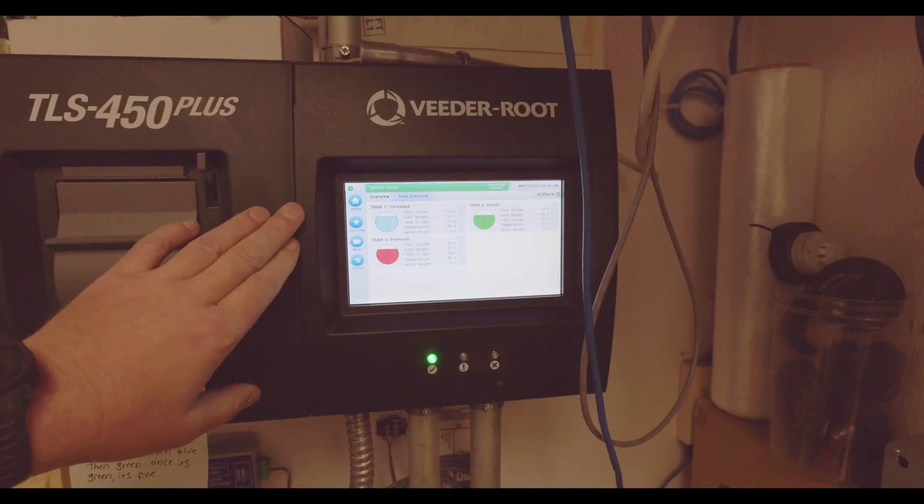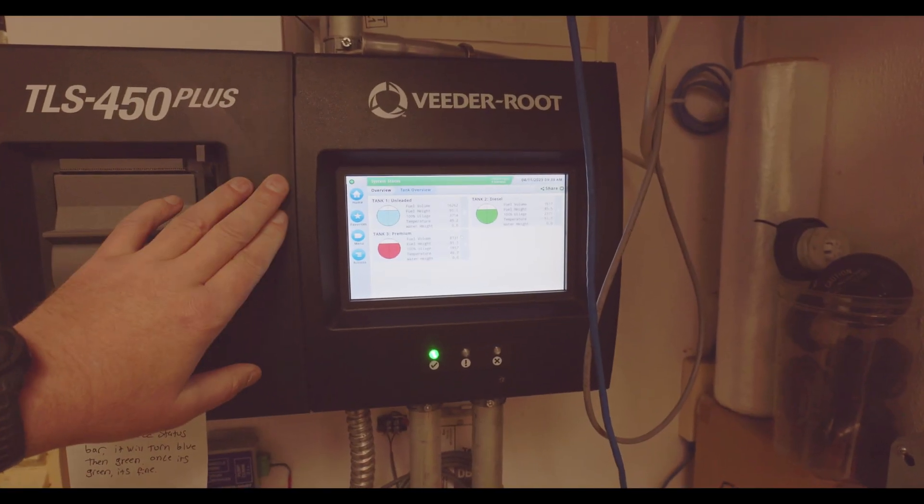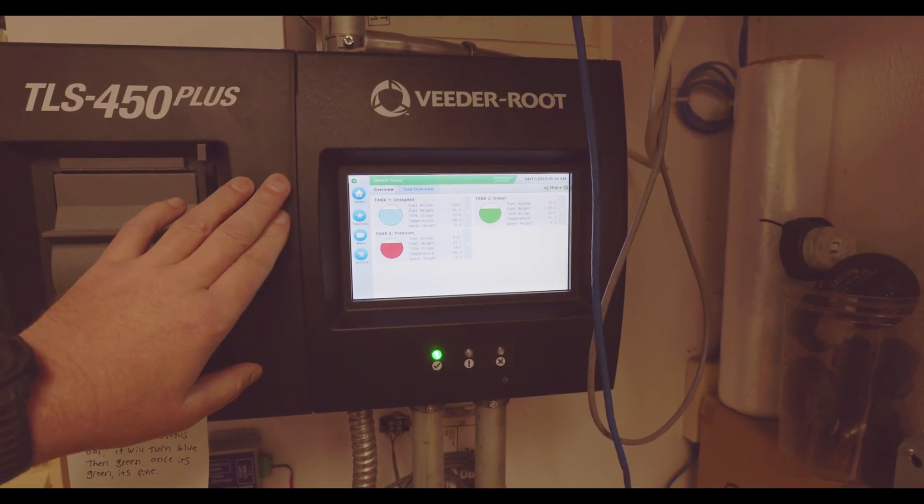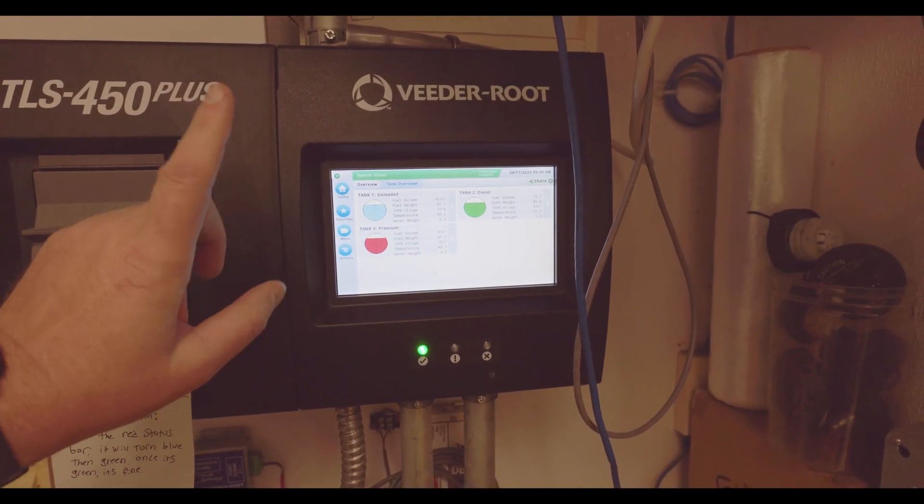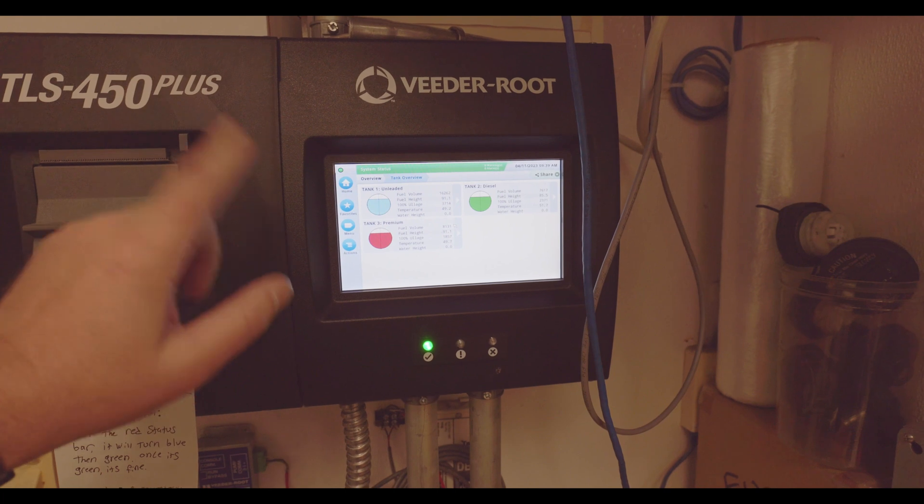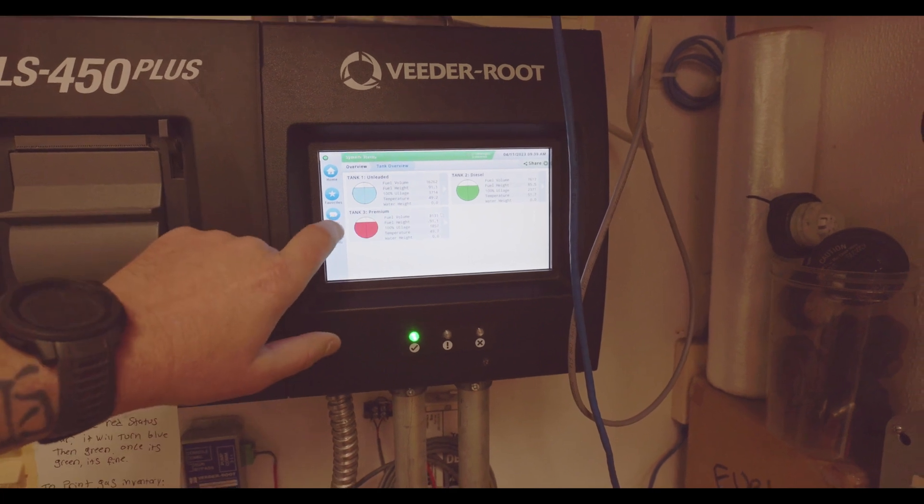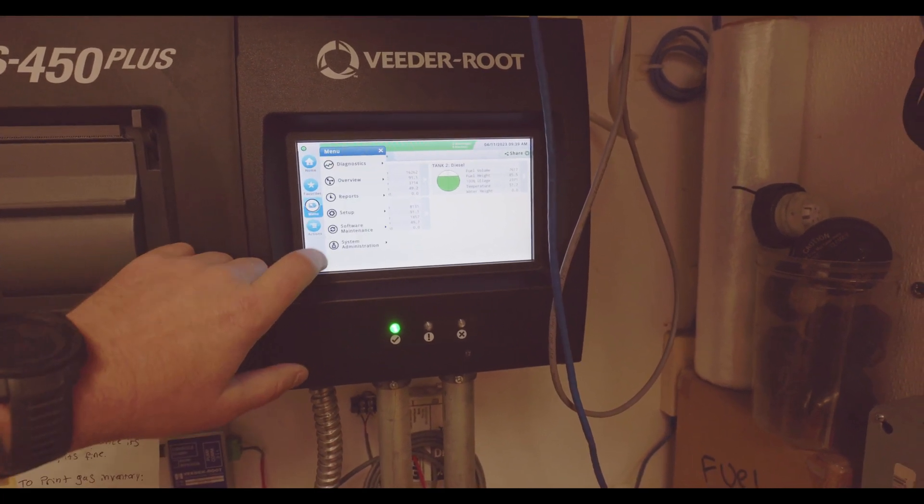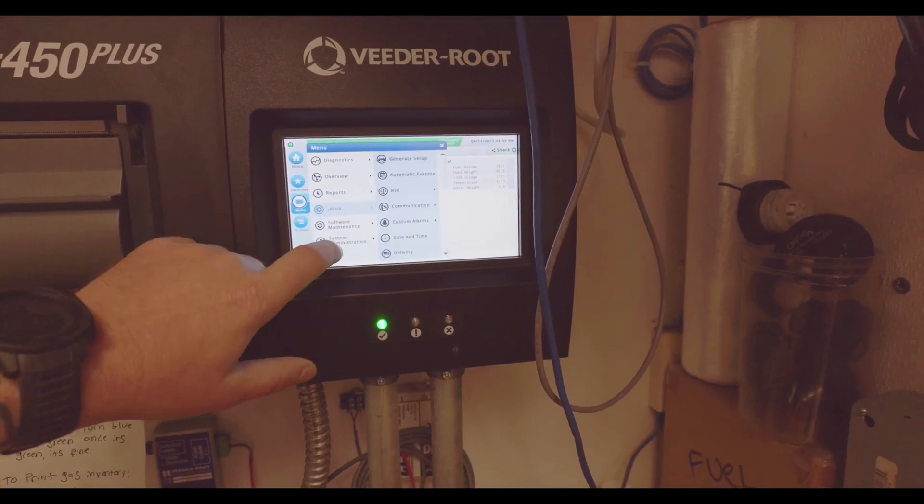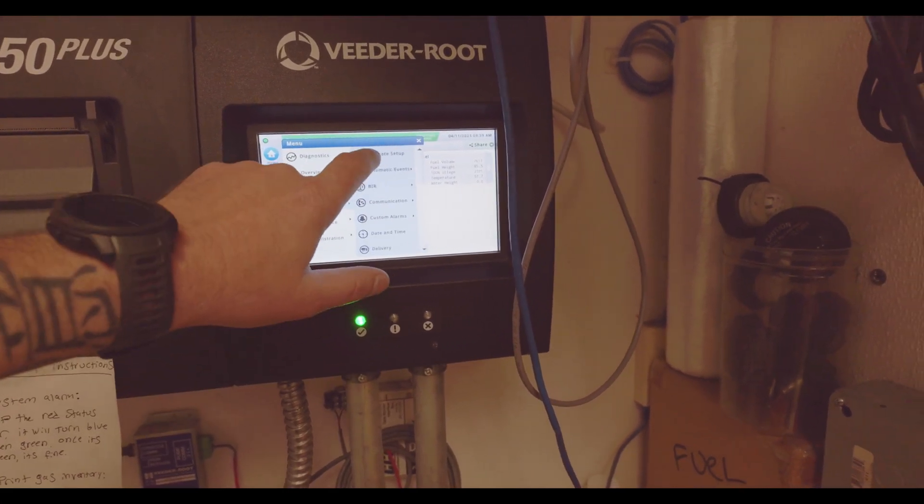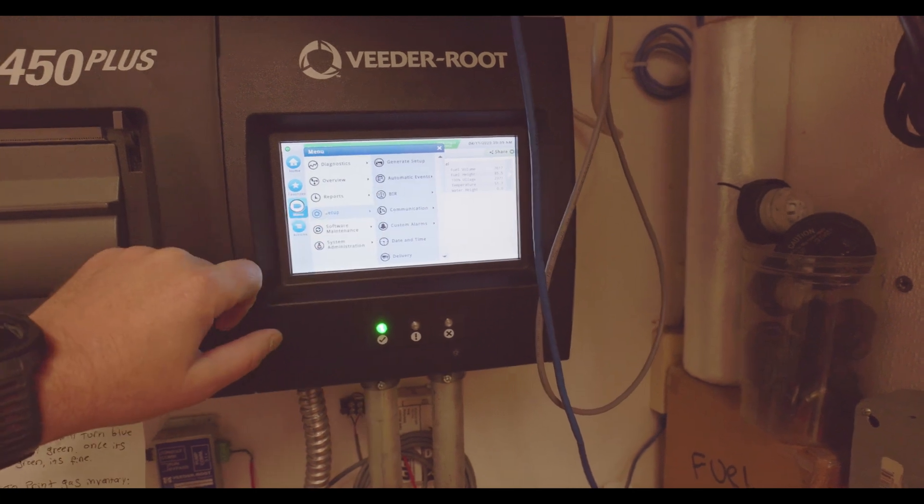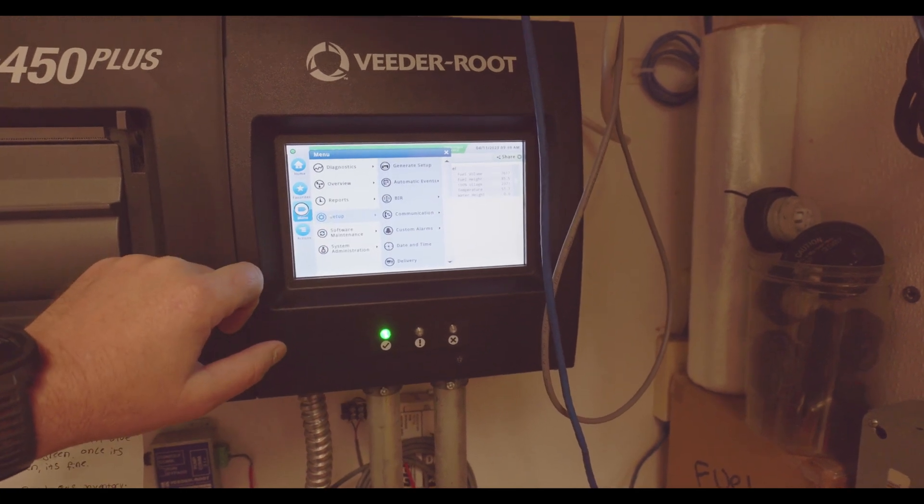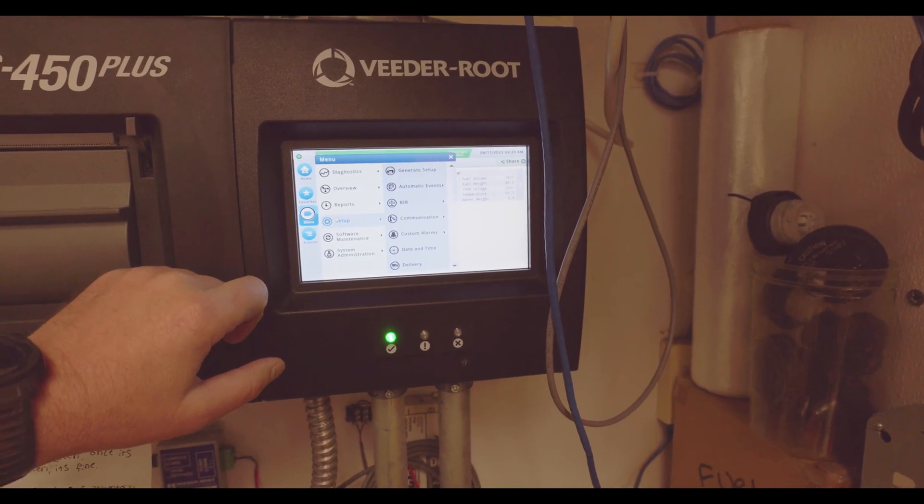Okay, so here's the steps to upgrade the Veeder-Root 450 Plus. Before you get started, just be sure to go to menu, go to setup, go to generate setup. This is going to print out your setup report.